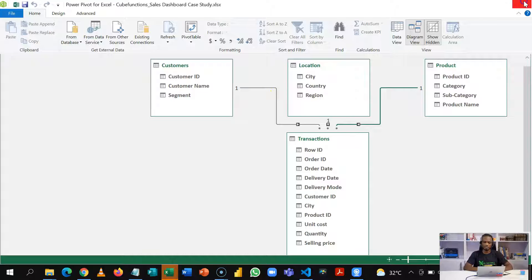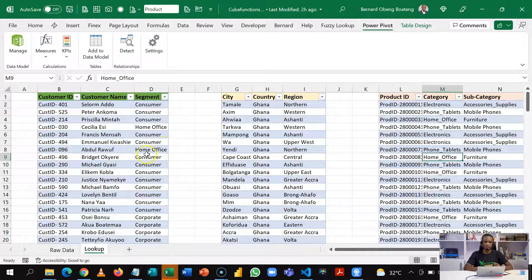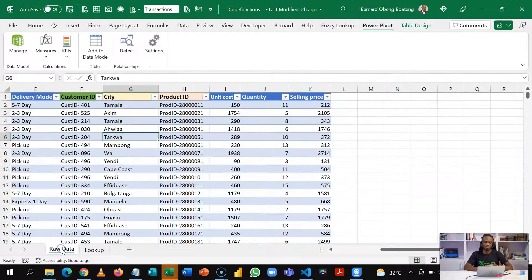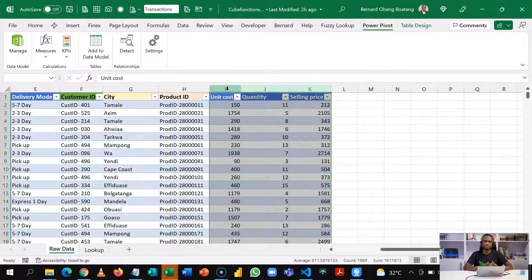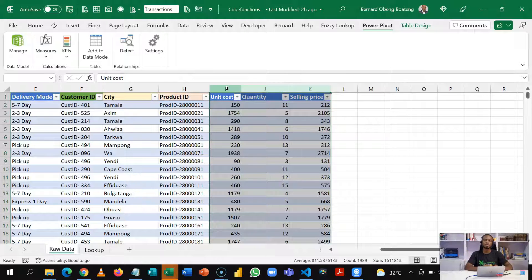Now that this is done, the key measures we need to create are revenue, cost, and profit. If you want to answer how much profit was made, you need cost, quantity, and selling price — and you can create what we call a measure. That is one thing CUBE functions will need, especially CUBEVALUE. You need a measure and then you can use a set of expressions to call the particular aggregated value you need.